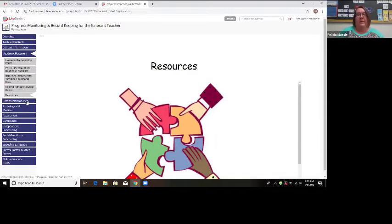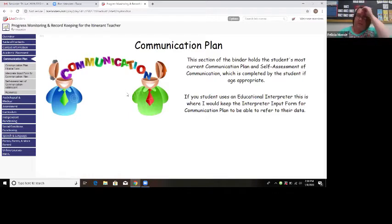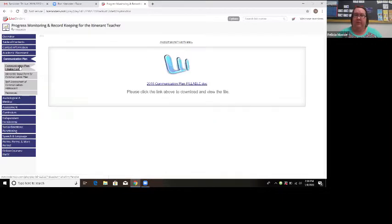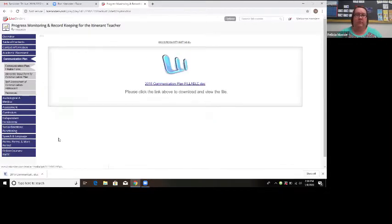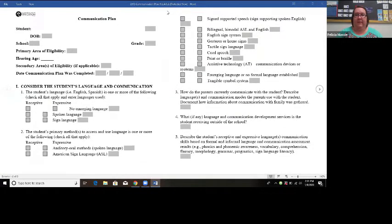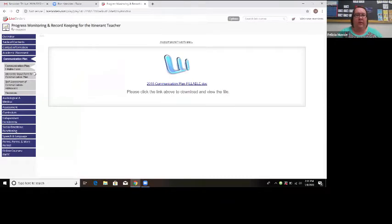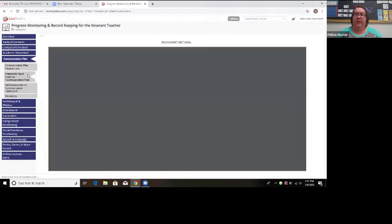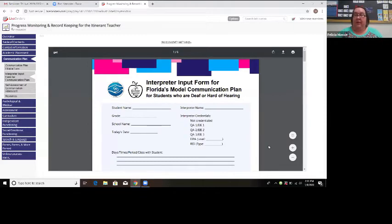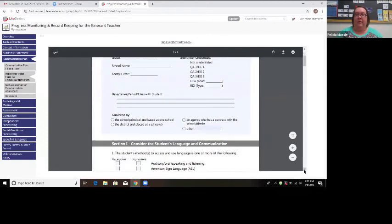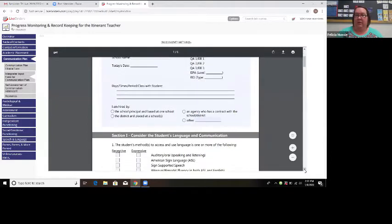The next spot in the binder is the communication plan. In this section of each student's individual binder is where we hold the communication plan. I've given you access to the fillable form of the communication plan here, and that's available for download. I also have the interpreter input form — if my student has a sign language interpreter, I have them fill this out, and I use that data as we complete the student's communication plan.